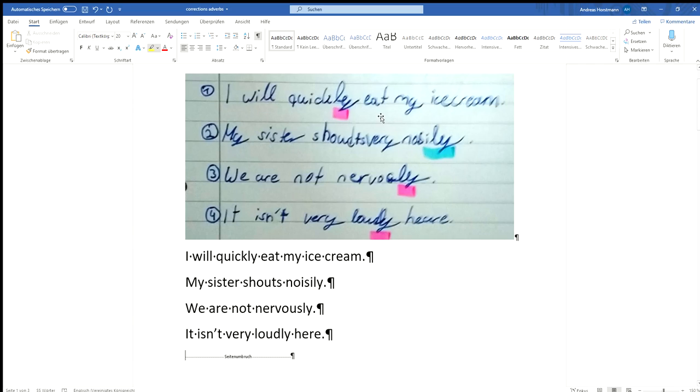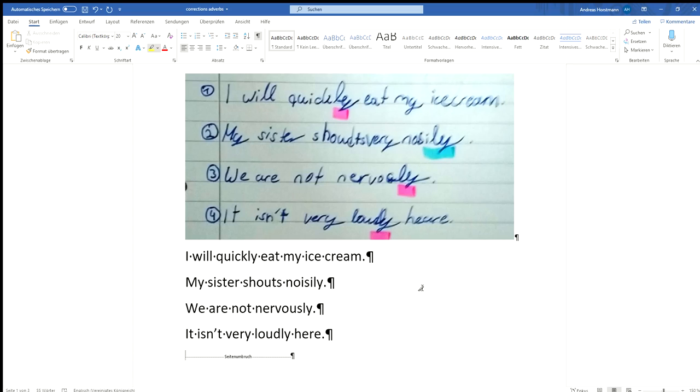First sentence is I will quickly eat my ice cream. So what do we have to do to decide if this is correct or not correct? First thing is we have to decide when do we use an adverb. What is an adverb? An adverb modifies, it describes a verb. That's why it's an adverb not an adjective. Okay, so in every sentence where we have an adverb we have to have a verb that it modifies.